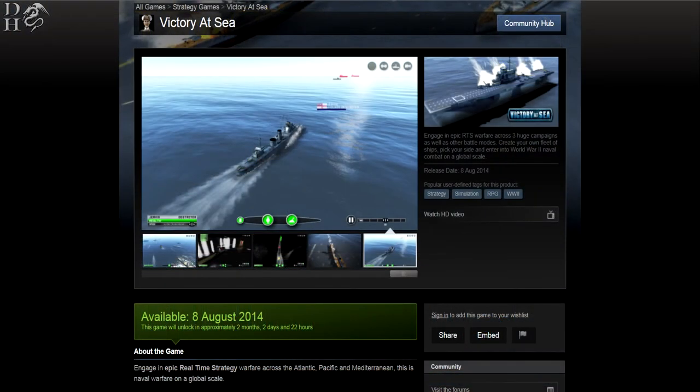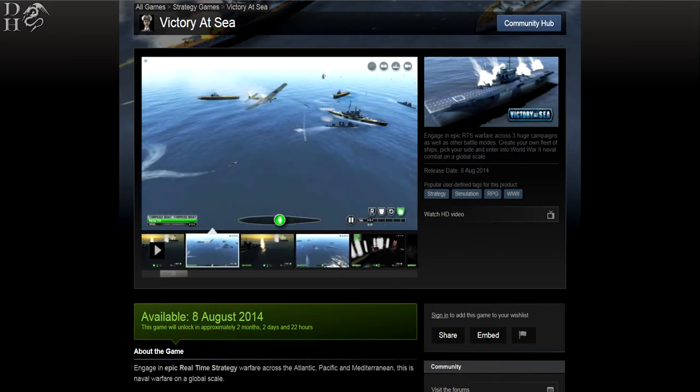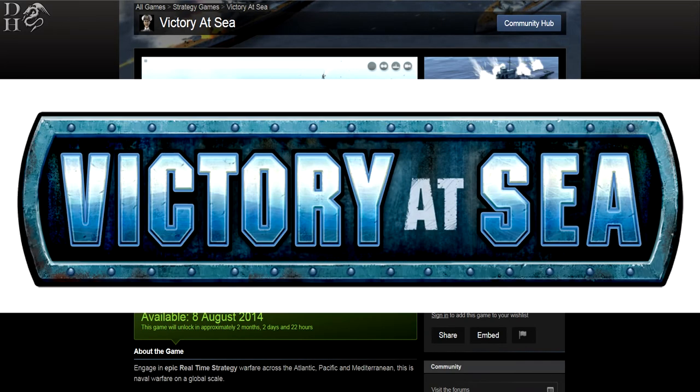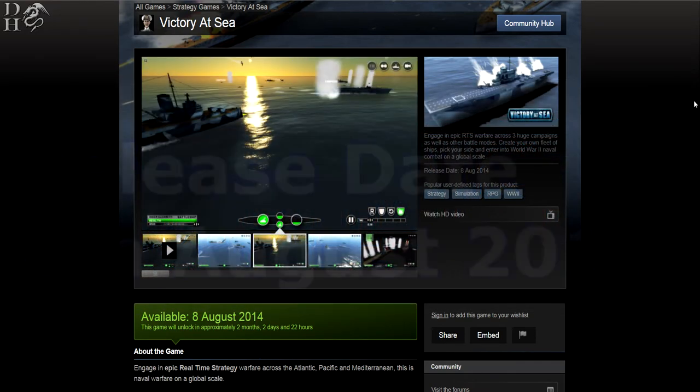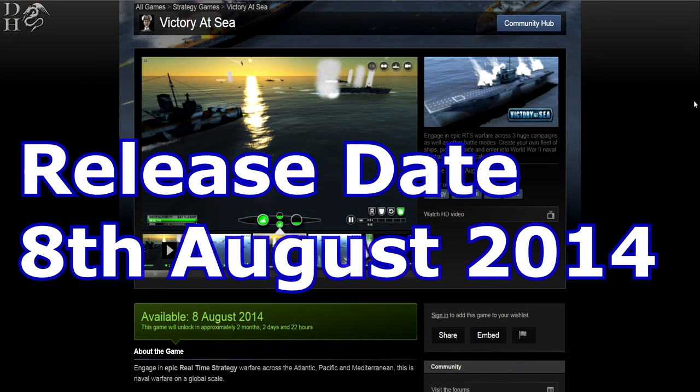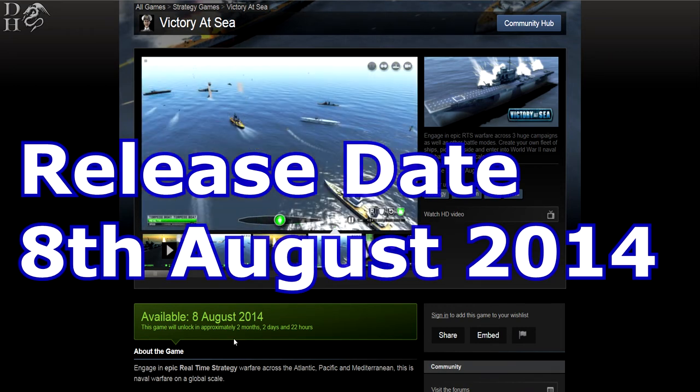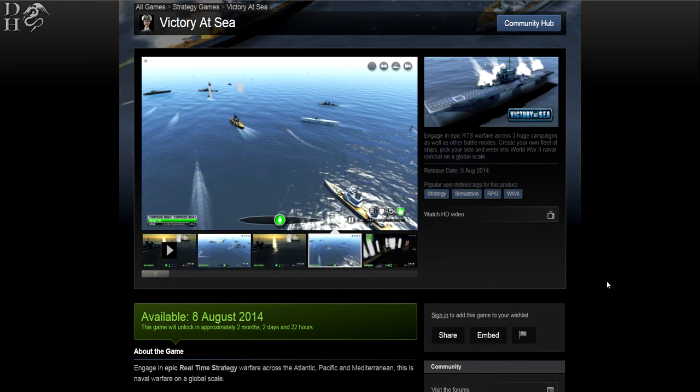Hello everybody, this is Dragonheart and welcome to a first look video at a new game coming out called Victory at Sea. It is a naval RTS game and it will be released on the 8th of August 2014, as you can see on the screen, in two months, two days and 22 hours.